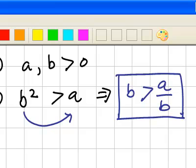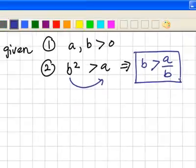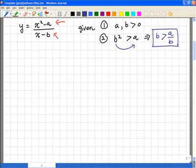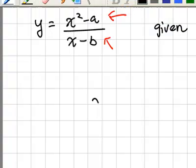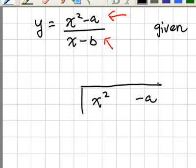What is the actual process of getting the asymptote? For this case, as we have seen in earlier examples, we actually need to either use the juggling method or long division. For this particular case, because there are unknowns, it's quite difficult to do the juggling method. So the best method is to actually do long division. So let's do the long division. You have the dividend, which is x squared minus A, and we need to divide it by the divisor, which is x minus B.